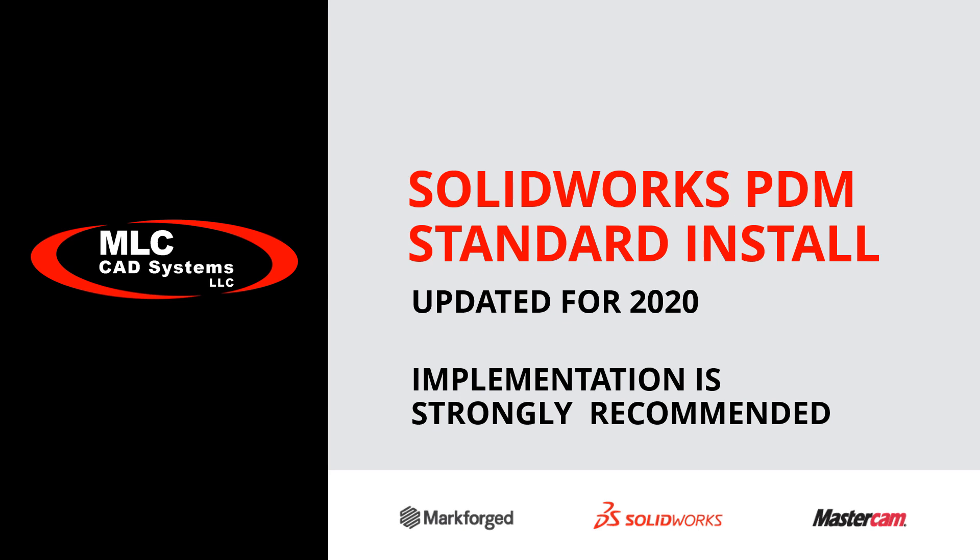Let's go through the basic installation procedure for PDM Standard. But before we begin, a quick caveat. This video will guide you to install the necessary PDM Standard components, but does not cover administrative training or implementation of a new vault.